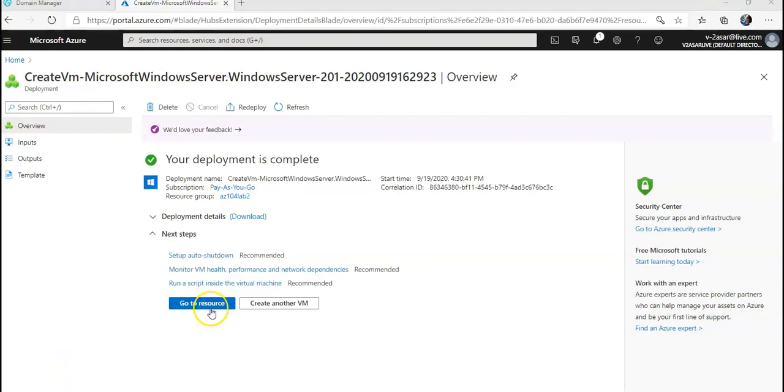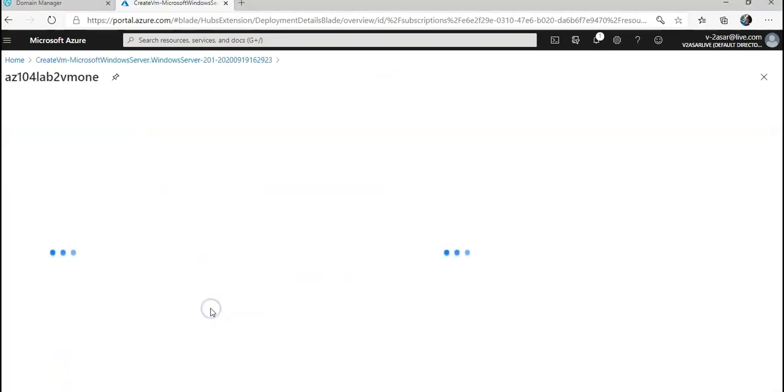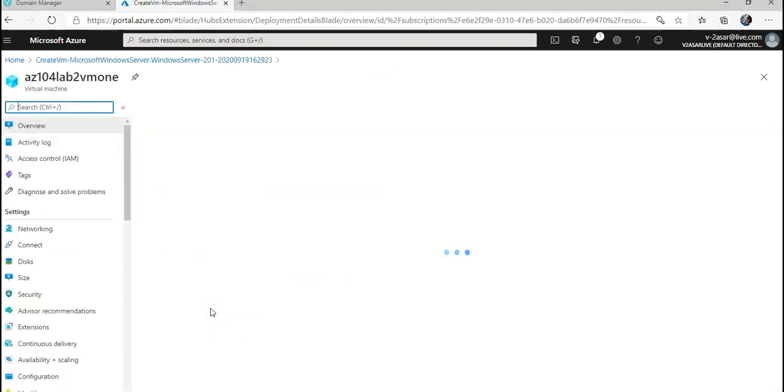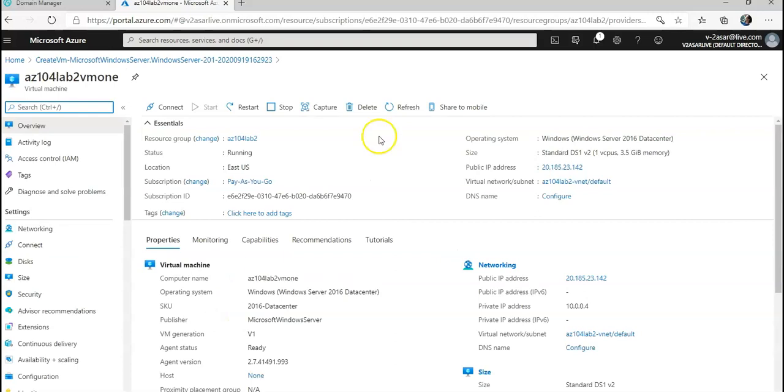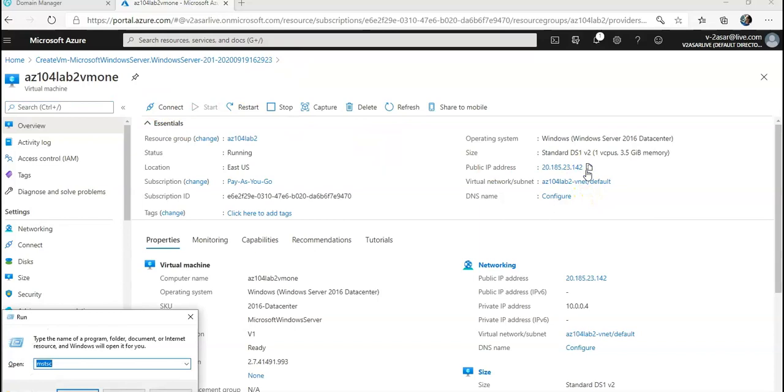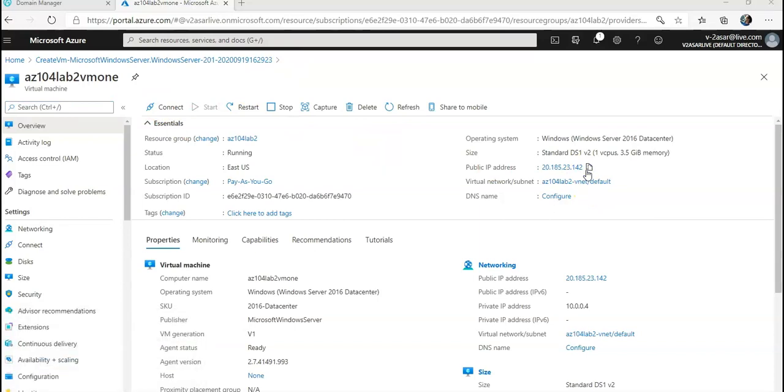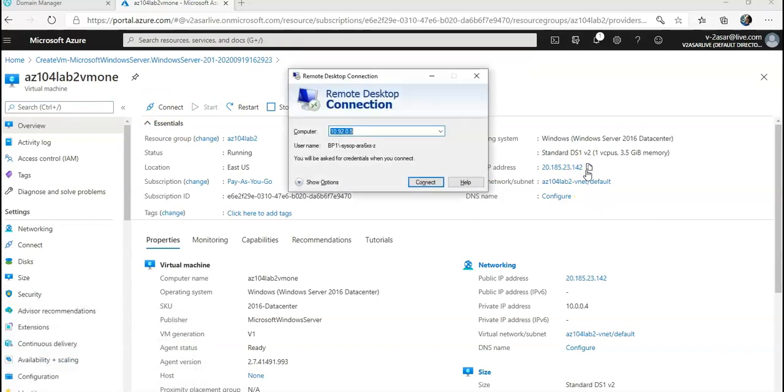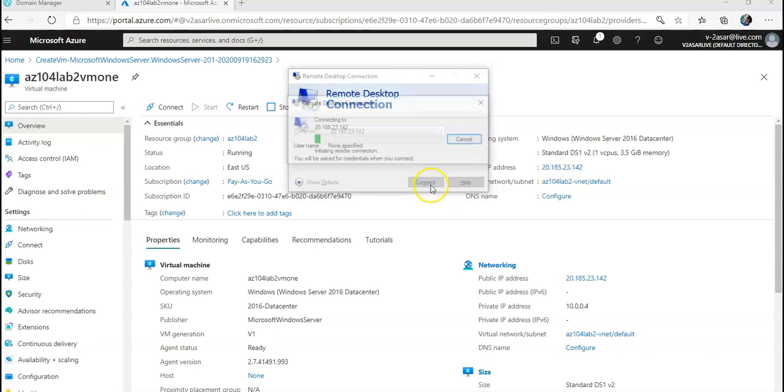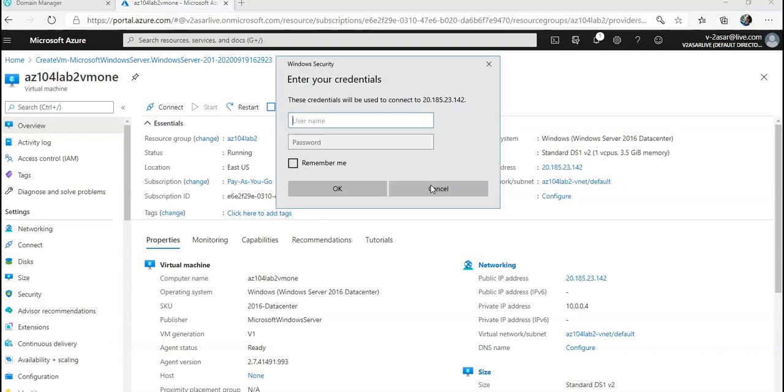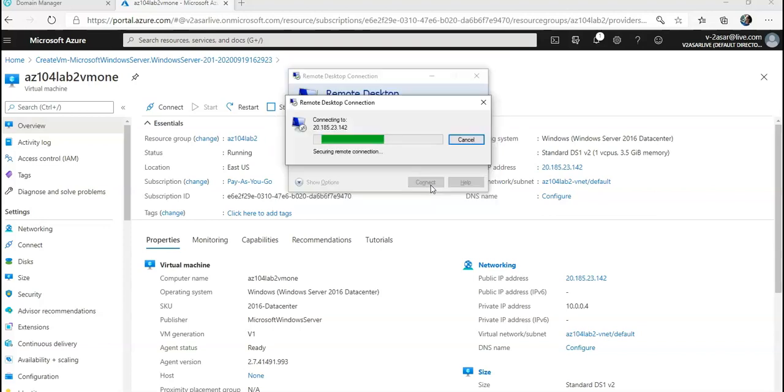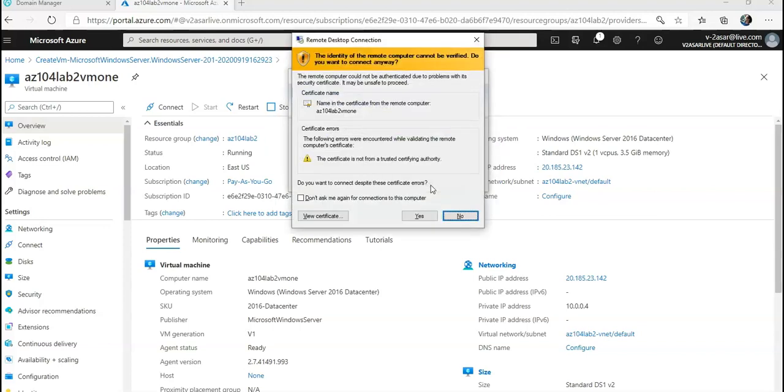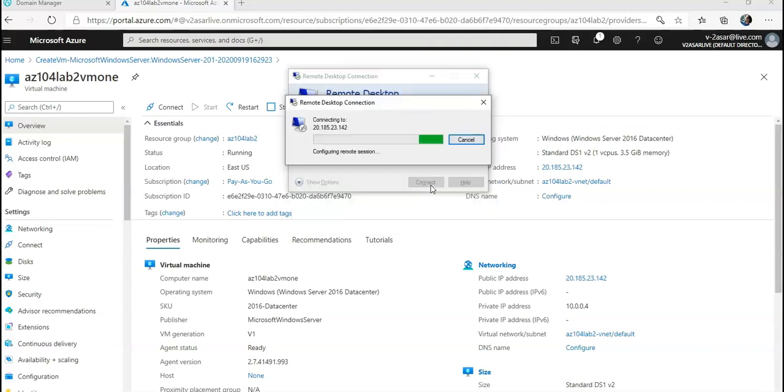Okay, the deployment is complete. I'm going to go to my resource which is my VM1. I'm going to connect to this VM using the public IP. Connect. Enter the username and password. I'm going to click on Yes. It seems to be connecting.